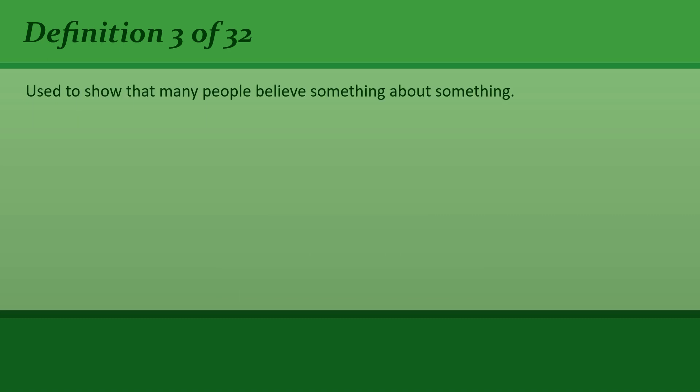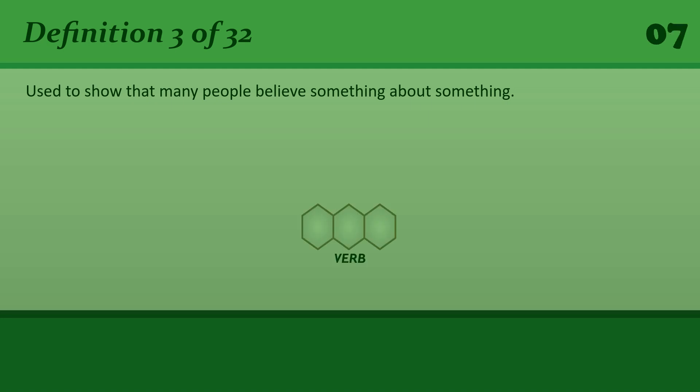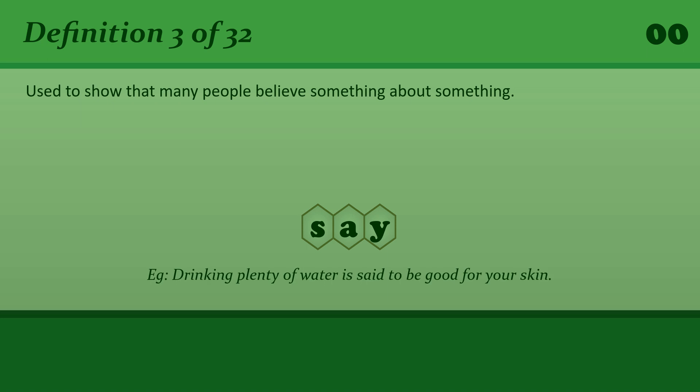Used to show that many people believe something about something. Say. Drinking plenty of water is said to be good for your skin.